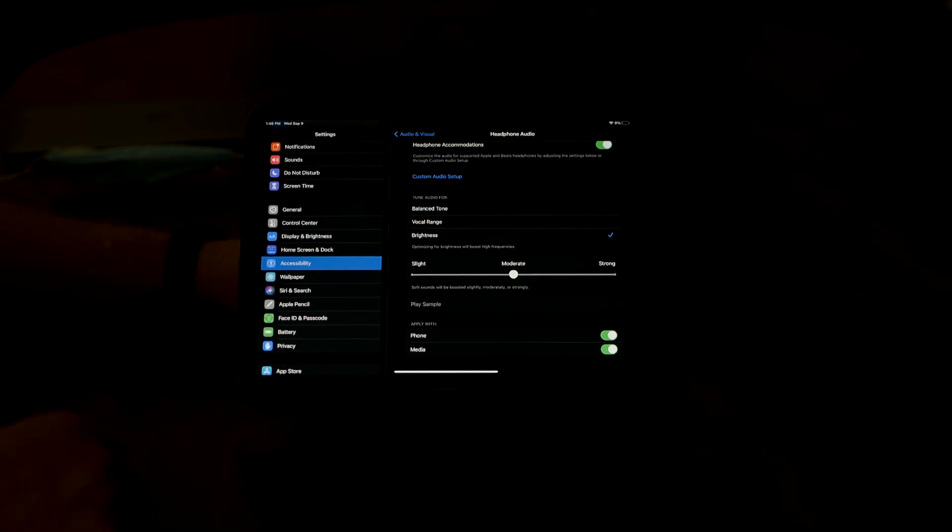So headphone accommodations and headphone audio adjustments. There you go. And that's your tech tip for this week. My name is Brian Norton with the INDATA Project at Easterseals Crossroads in Indiana.